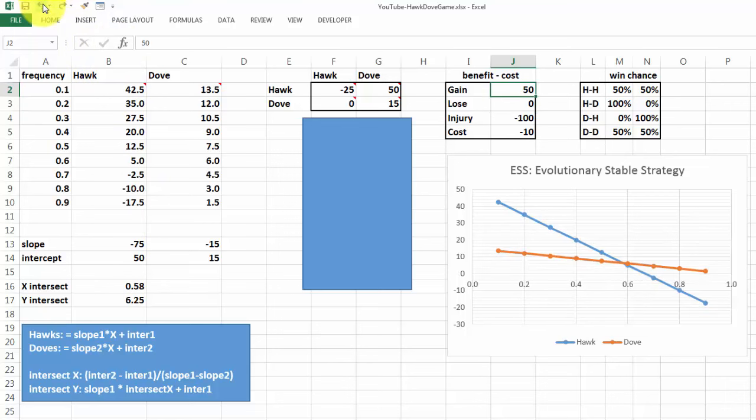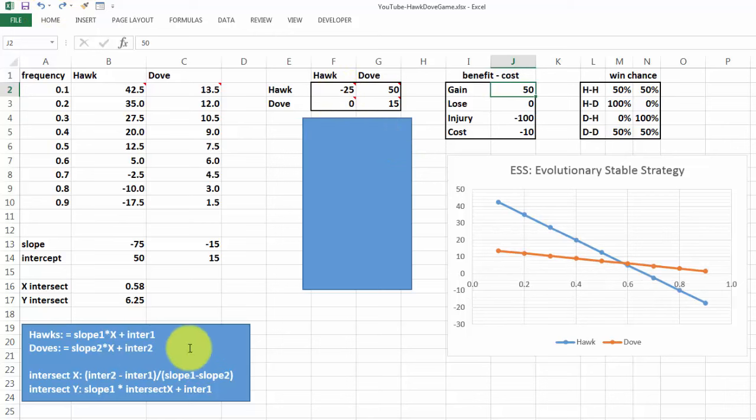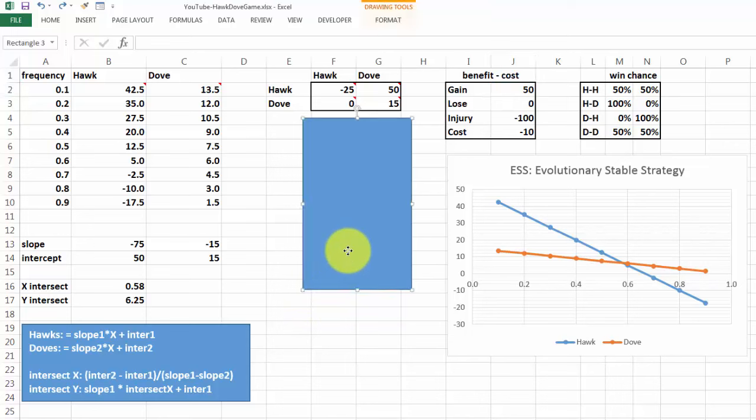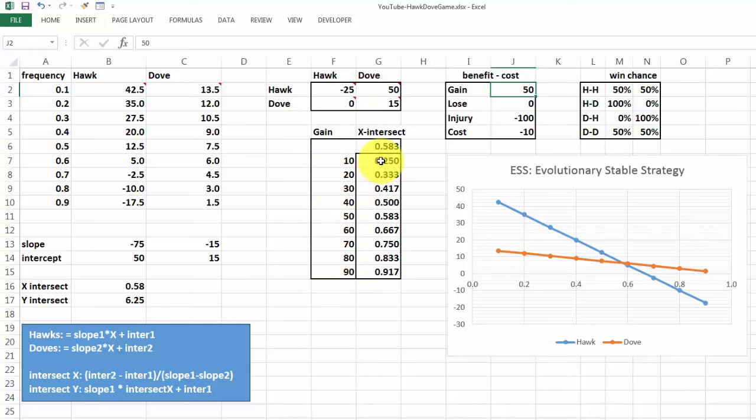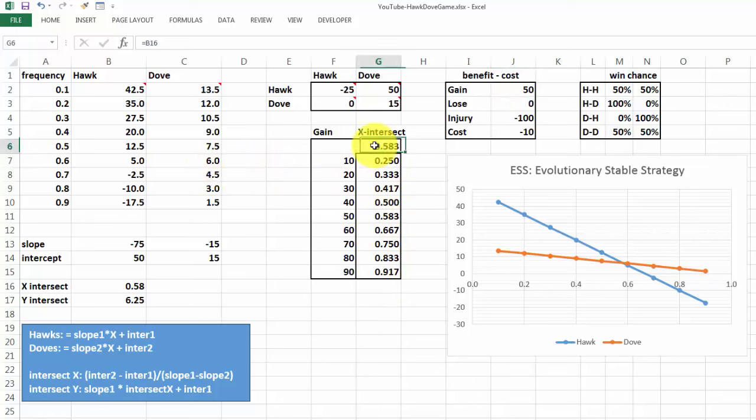Instead of changing it manually, I'm going to set the gains with a data table. I did that here. If the gain is 10, 20, 30, or 40, where would the x-intersect be? We recalculate everything based on the intersect that we have now.